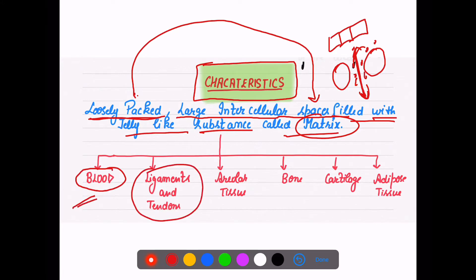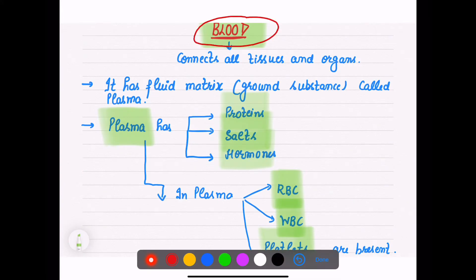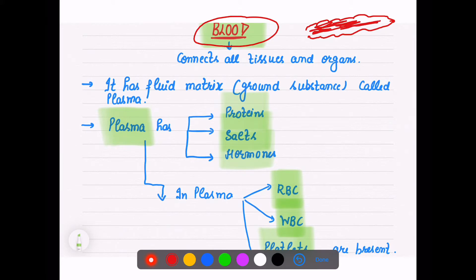Blood flows throughout the body — it flows in every tissue, every organ. Ligaments and tendons we are going to talk about in relation to muscles and bones. Areolar tissue is again a loosely packed tissue. Bone and cartilage — if you touch your nose tip right now it is very flexible and soft, so that is cartilage. Fat cells which keep storing in our body are adipose tissue. Blood connects all your tissues and organs, so it is a connective tissue.